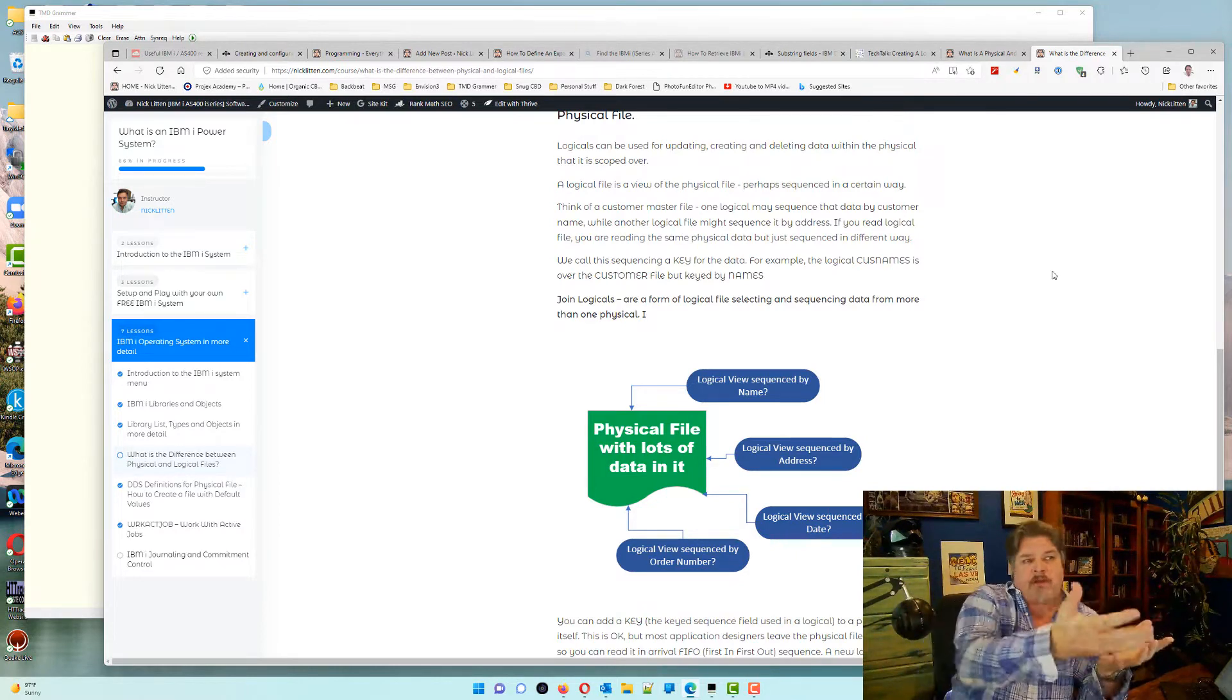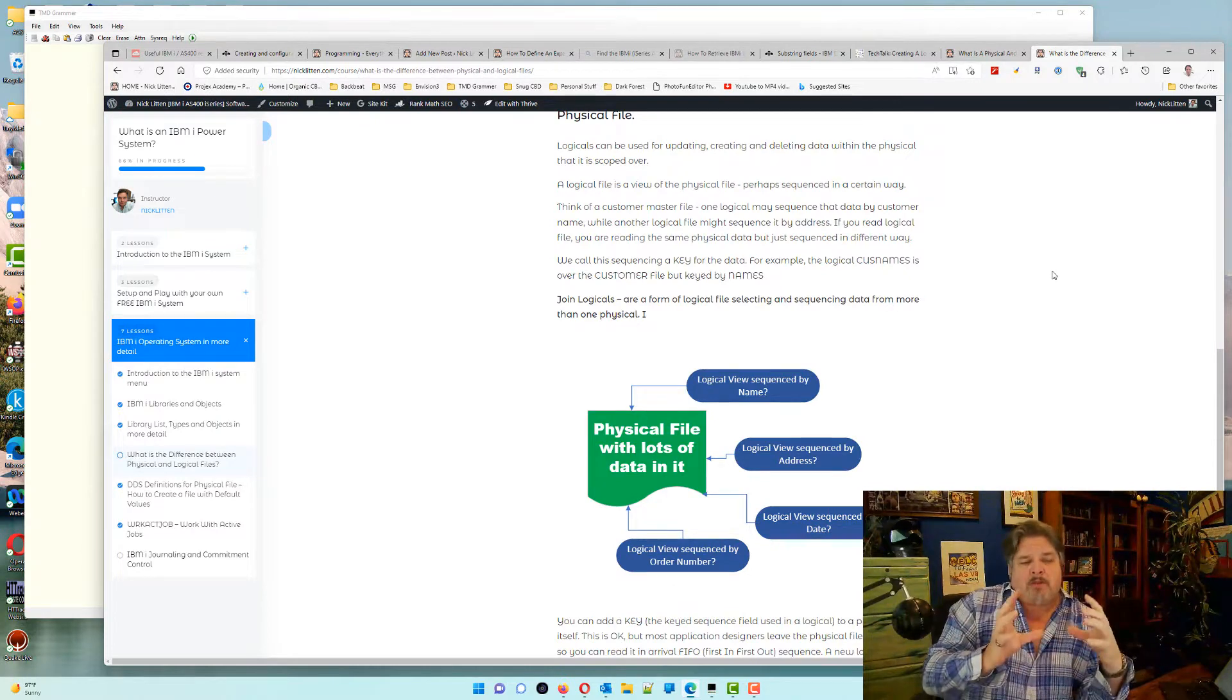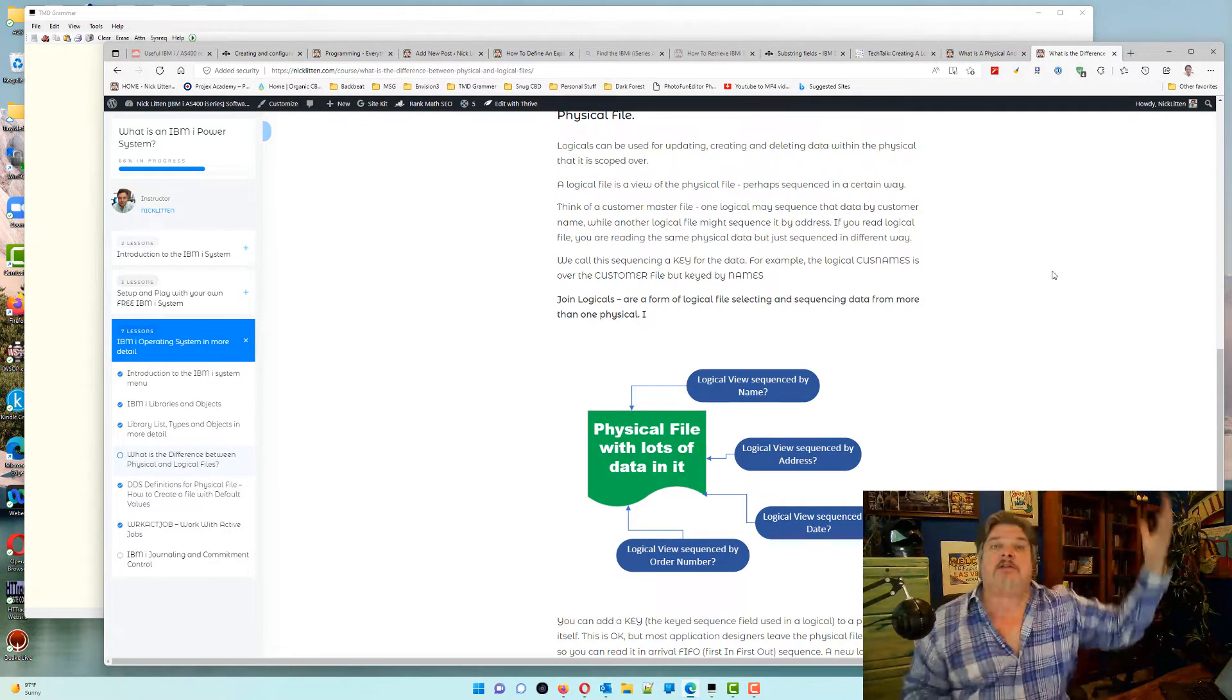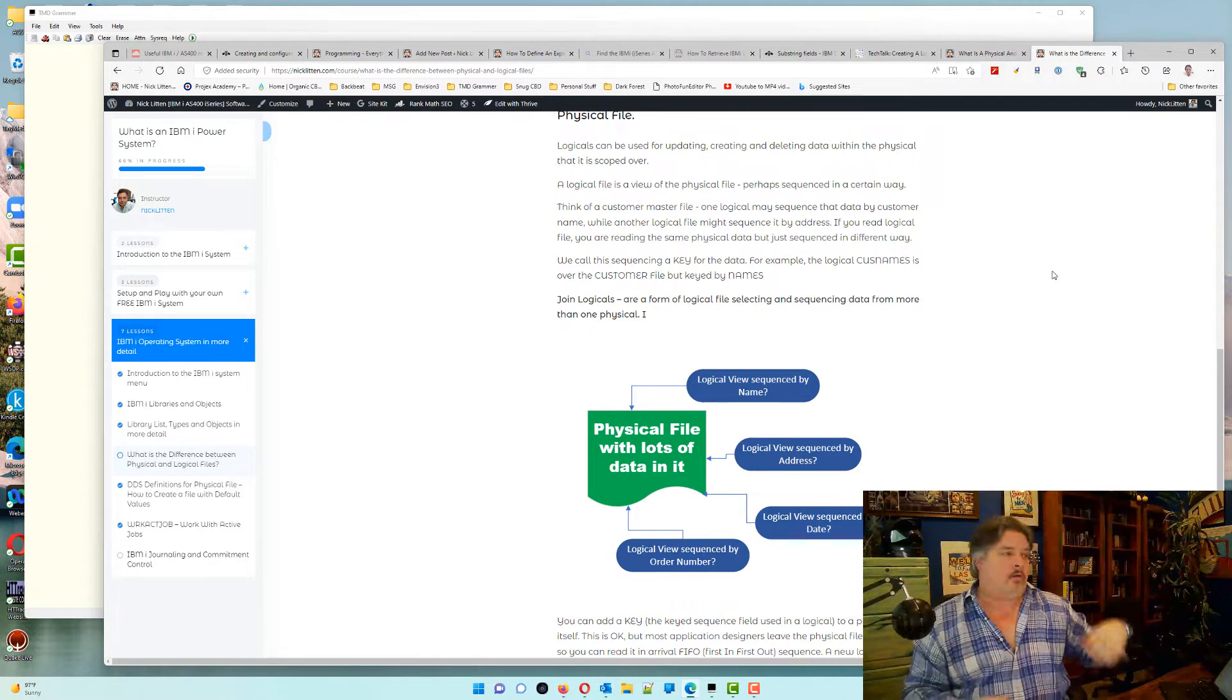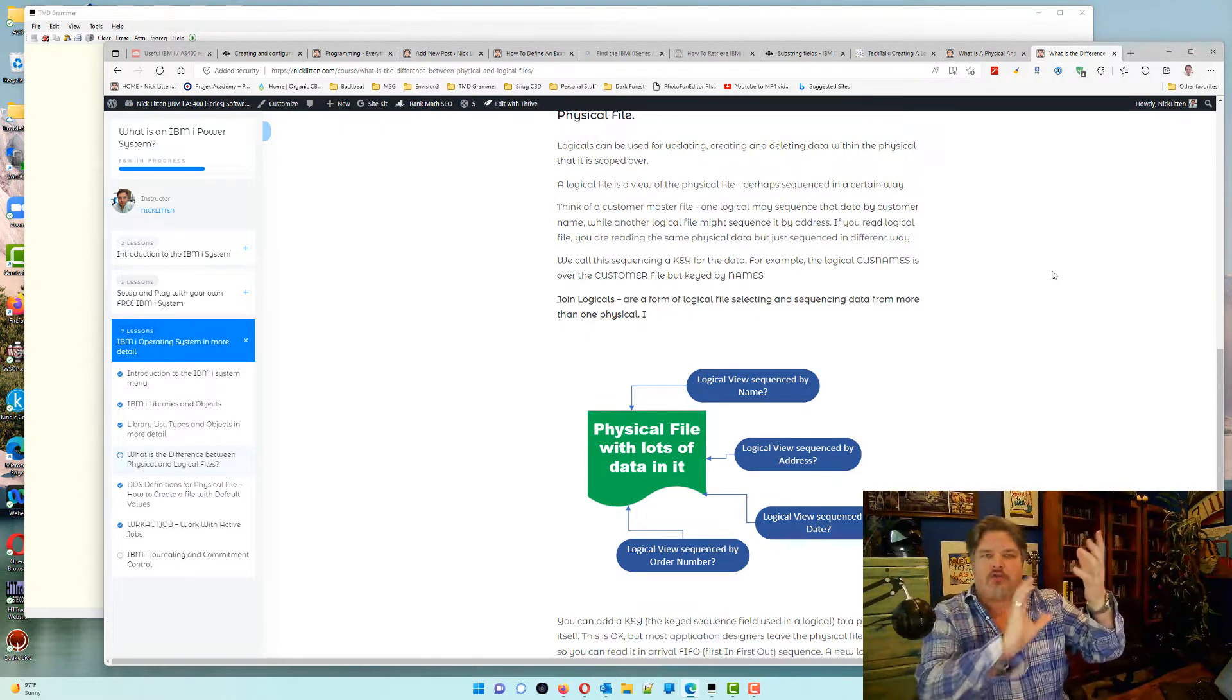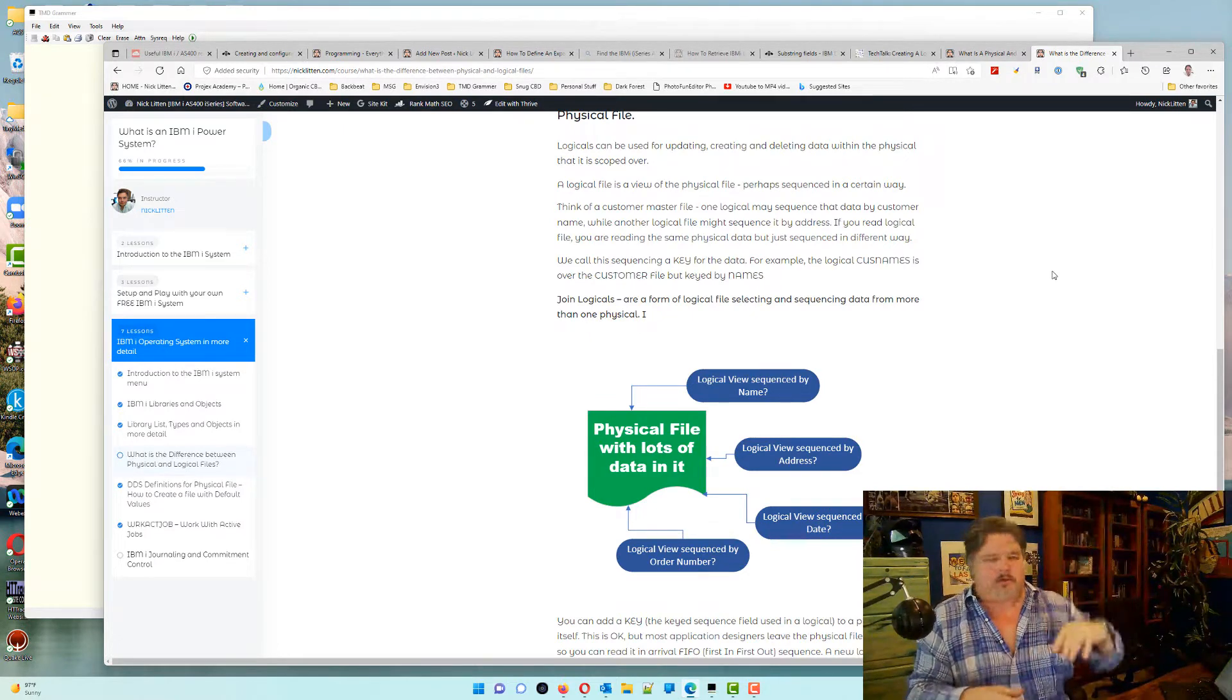So in my example that I put here on this lesson, the physical file could contain, say, a customer master file. The customer name, his or her address, and other details, right?